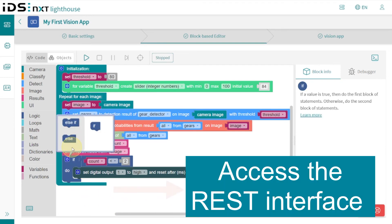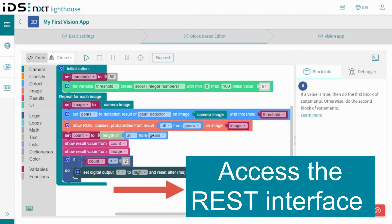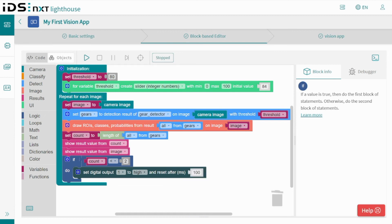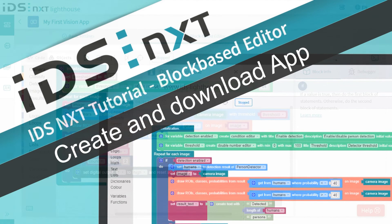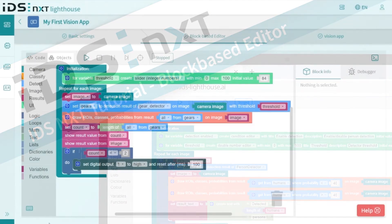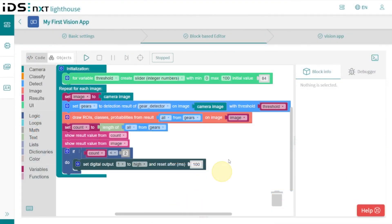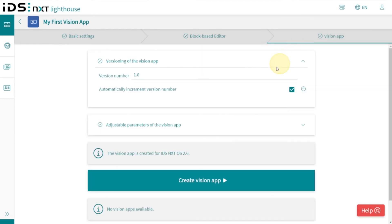We show how to access the results via REST in another video—it's called 'Integration of IDS NXT into Factory Automation' and it's linked in the video description below. Now that we have created our AI vision app in the cloud and also already simulated it with sample images, we can next load it in an IDS NXT camera and run it in reality.